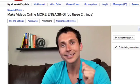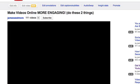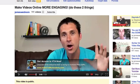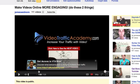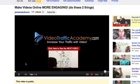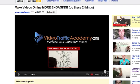What I want to show you is something a little bit more sneaky. I'm going to go to one of my videos right here and mute it so you don't hear my voice twice. It's called 'Make Videos Online More Engaging.' At the end of this video I have a call to action. This is my call to action — I have my video thumbnail that they can click on to go to my next video. They can also go to VideoTrafficAcademy.com, but I really just want them to go to that next video.